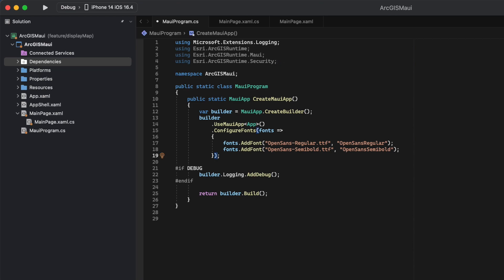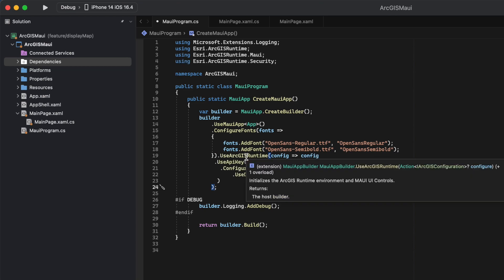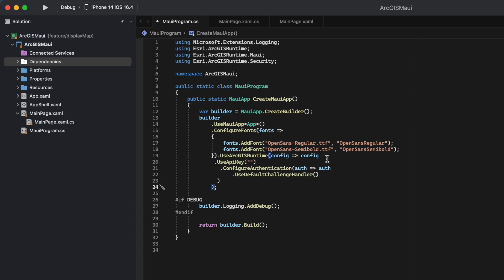Next, we need to tell our app to use these packages. I've gone ahead and pasted some code to save time. Now, let's take a look at what's happening here.